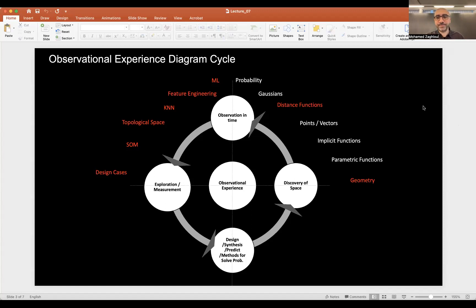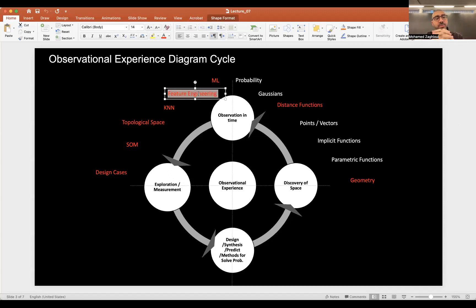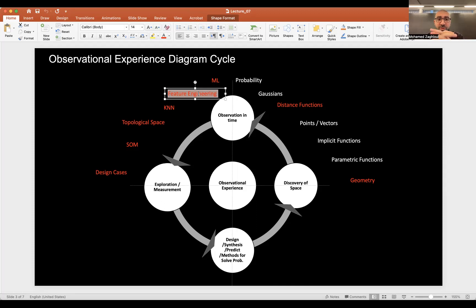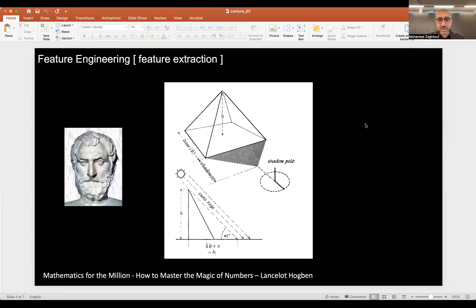For this first part of the lecture today, we will be focusing mainly on feature engineering. This is the main topic we will talk about today and maybe next time. I chose this example of roads, streets, and urban fabric so we can discuss it together, because some of these features rely on domain knowledge and how we look at it.